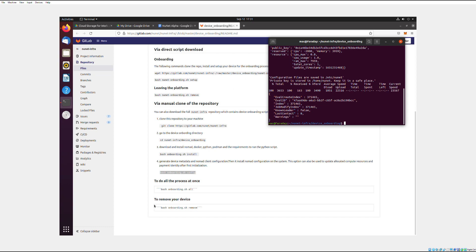Now if you want to remove it, if you want to remove your device from NuNet, you need to put in the CD NuNet Infra device onboarding to make sure you are in the NuNet command mode. And then you need to go down here and copy bash onboarding remove, put in that command, and that will remove your device from NuNet. It won't delete all the files. You'll still have all the files for NuNet, but it will remove your device from NuNet so that NuNet can't use your computing power anymore.